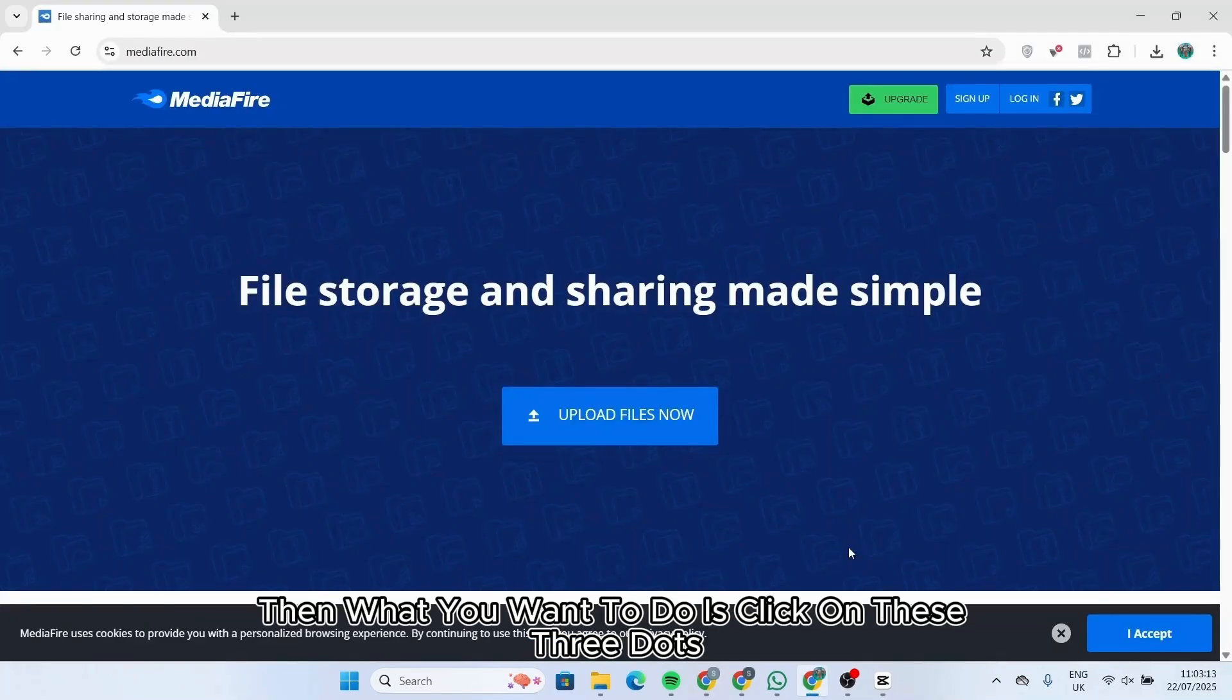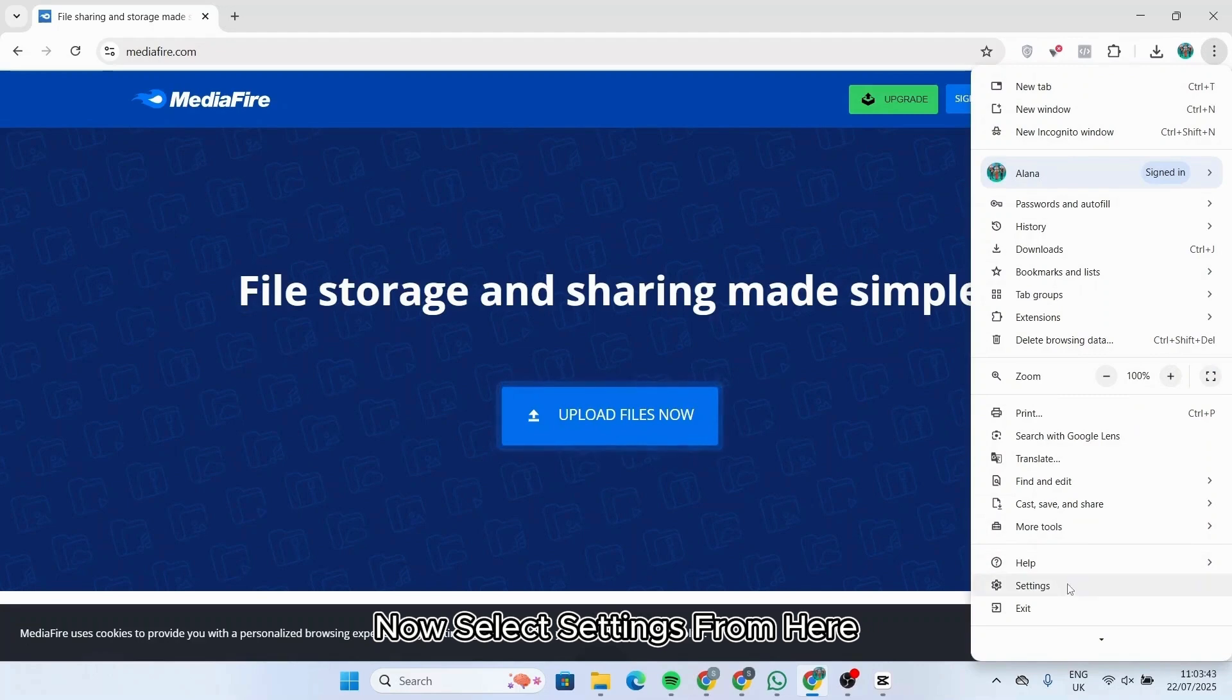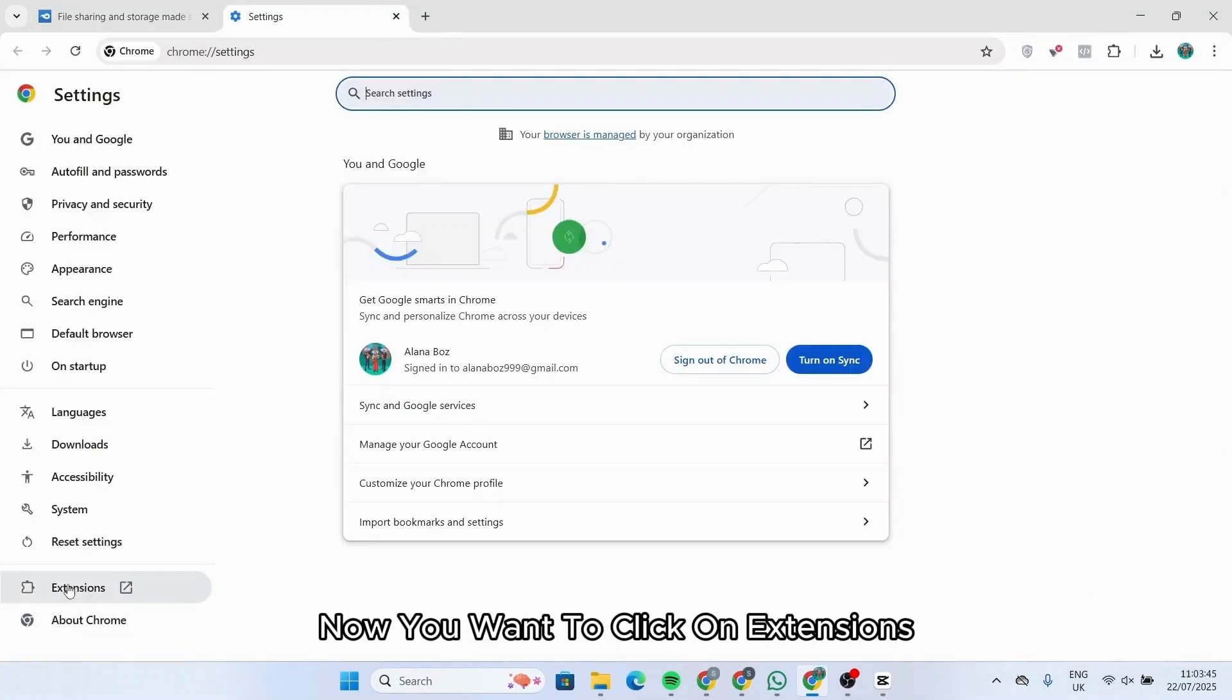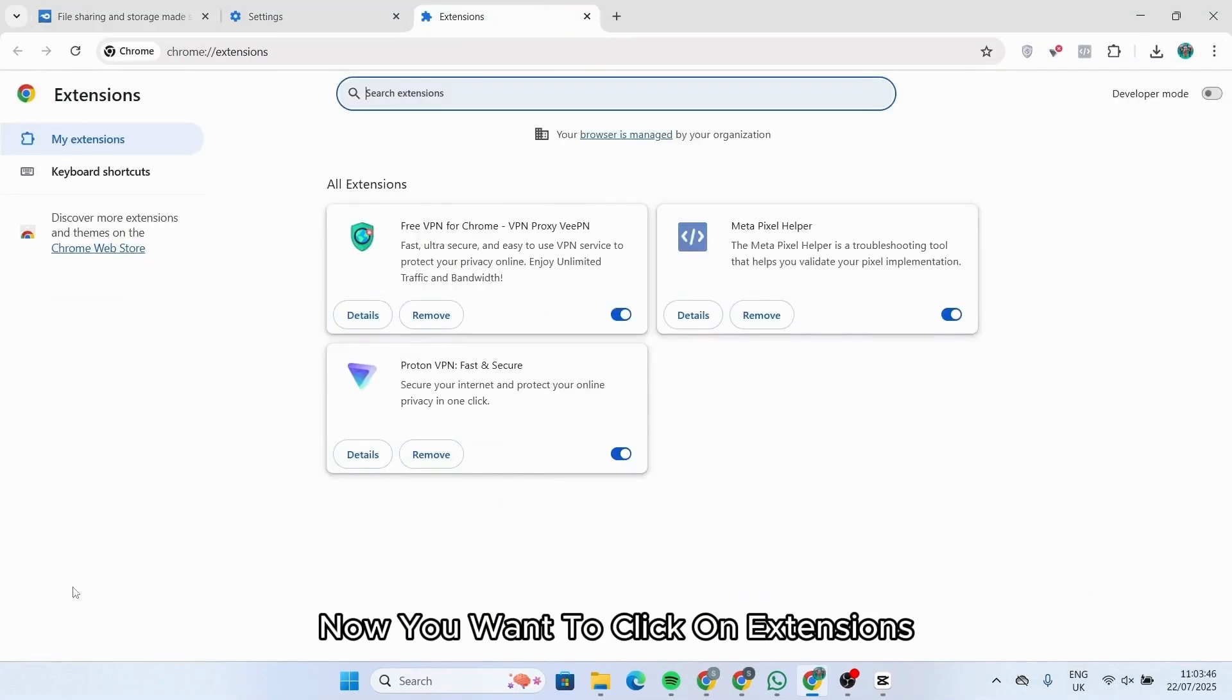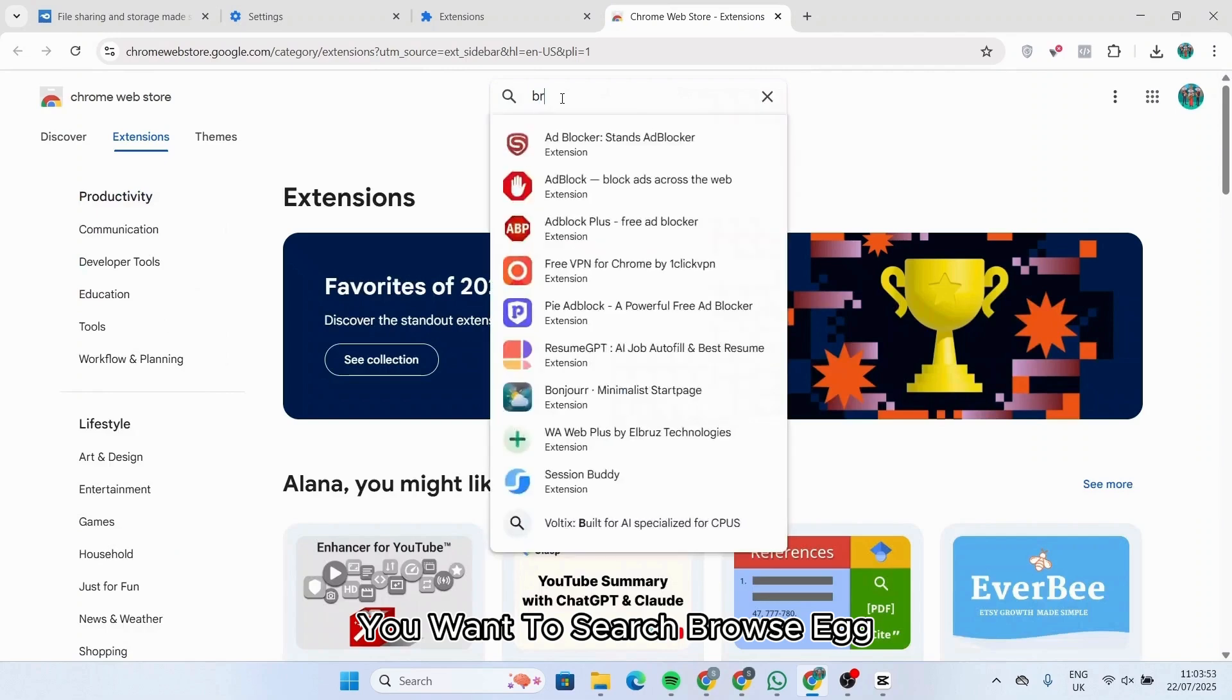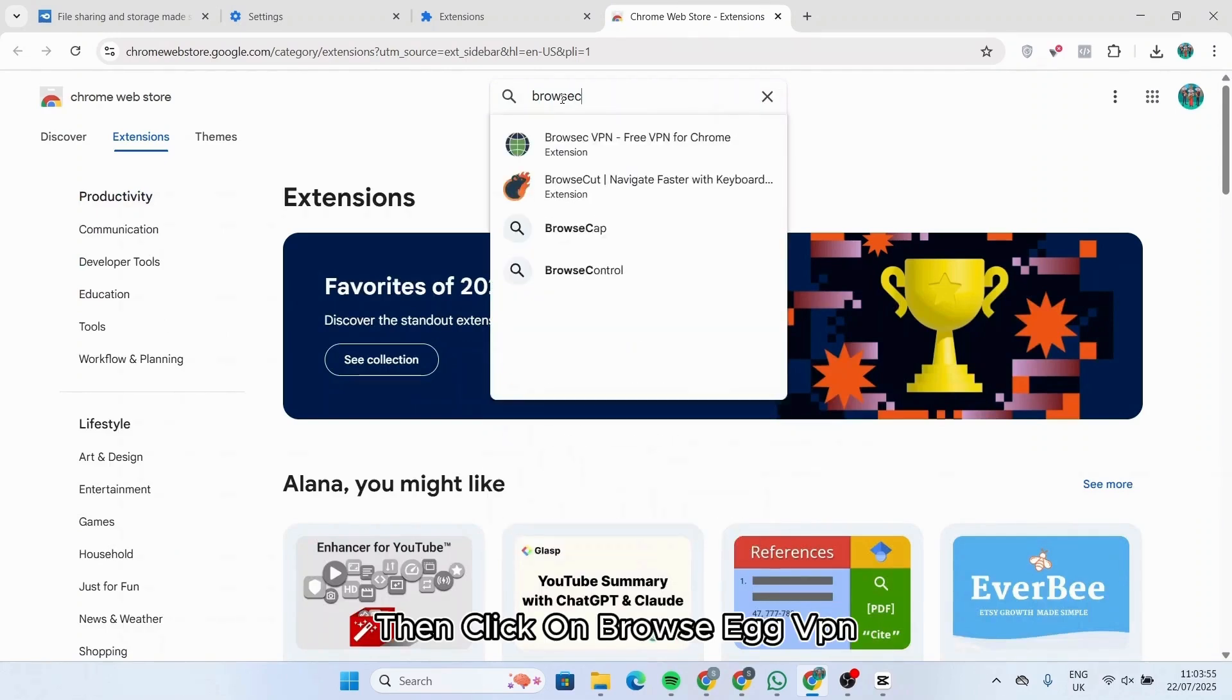Click on these three dots, then select Settings. From here, you want to click on Extensions, then select Chrome Web Store. Now click on the search bar and search for BrowseEC, then click on it.